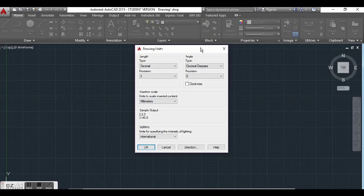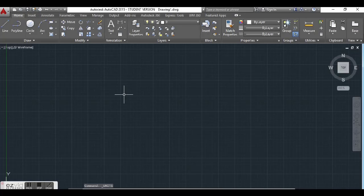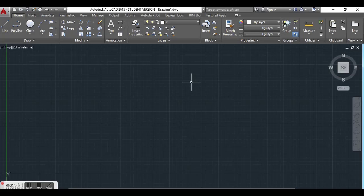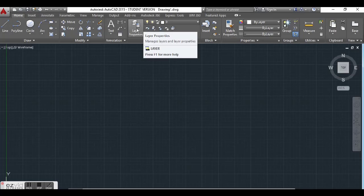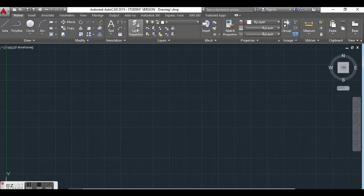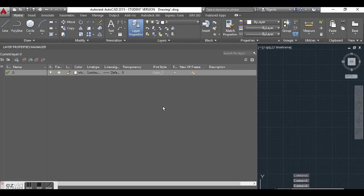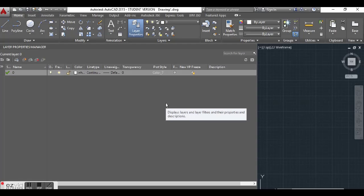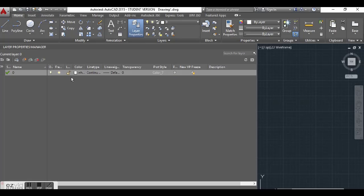We are done editing our drawing units, so we can now close this window. But even before we go into the drawing, we want to set up our layers. We looked at the units and now we're going to set up our layers. For those of you who do not know what layers are, layers are simply sections in a drawing where you can have different components. For example, I can put all of my object lines in one layer and edit them without tampering with my construction lines.